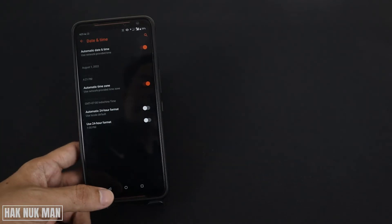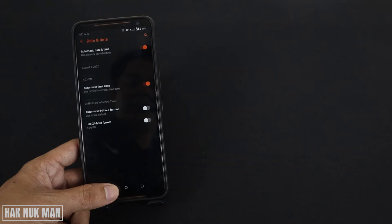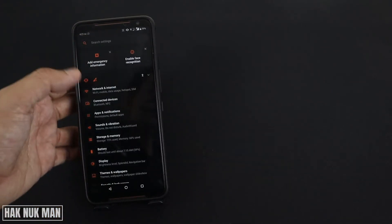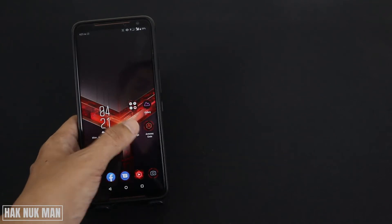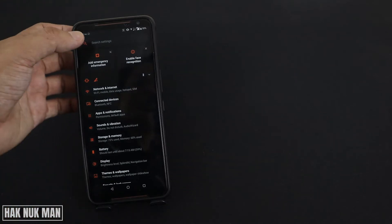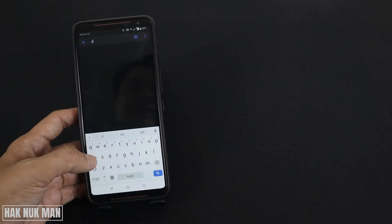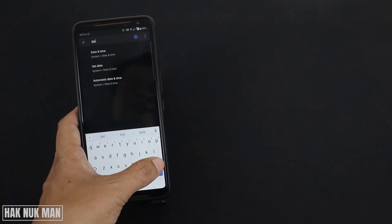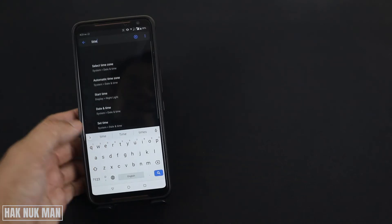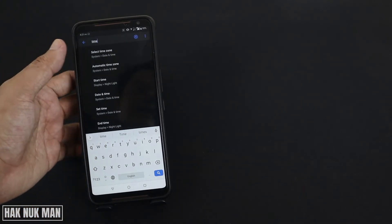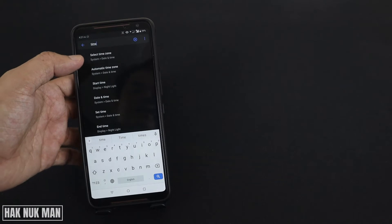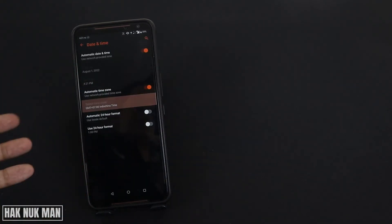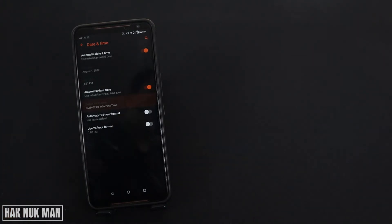If you cannot find that Date and Time setting, just go back to the first Settings screen. For example, if you go to Settings and cannot find the word System, just press the search icon and search for date and time, or you can just type only time. Then you are going to find Date and Time here, and you'll go directly to the option I want to show you.